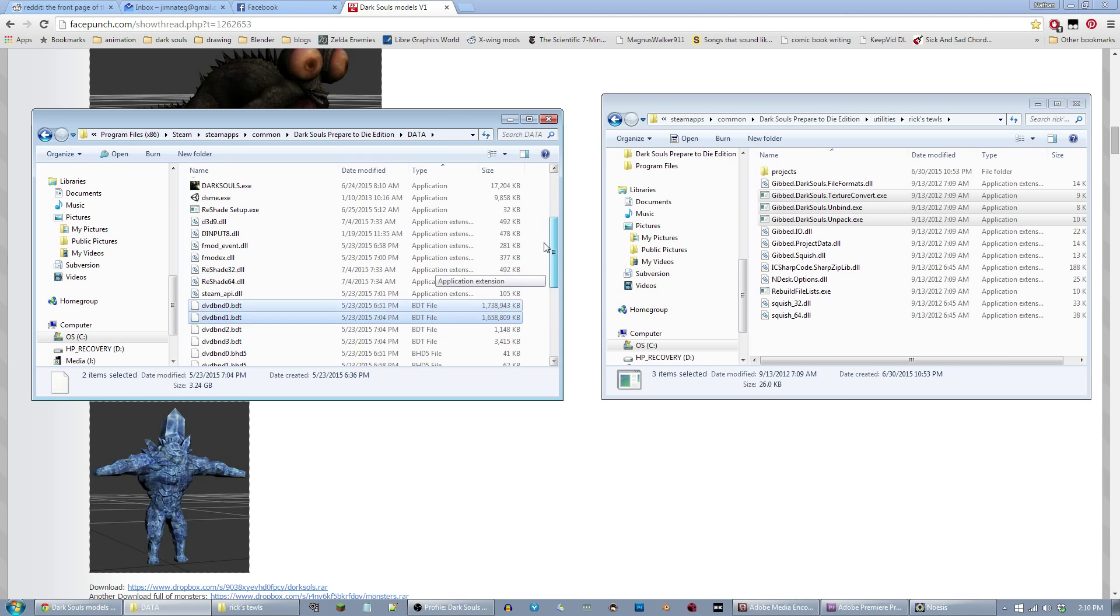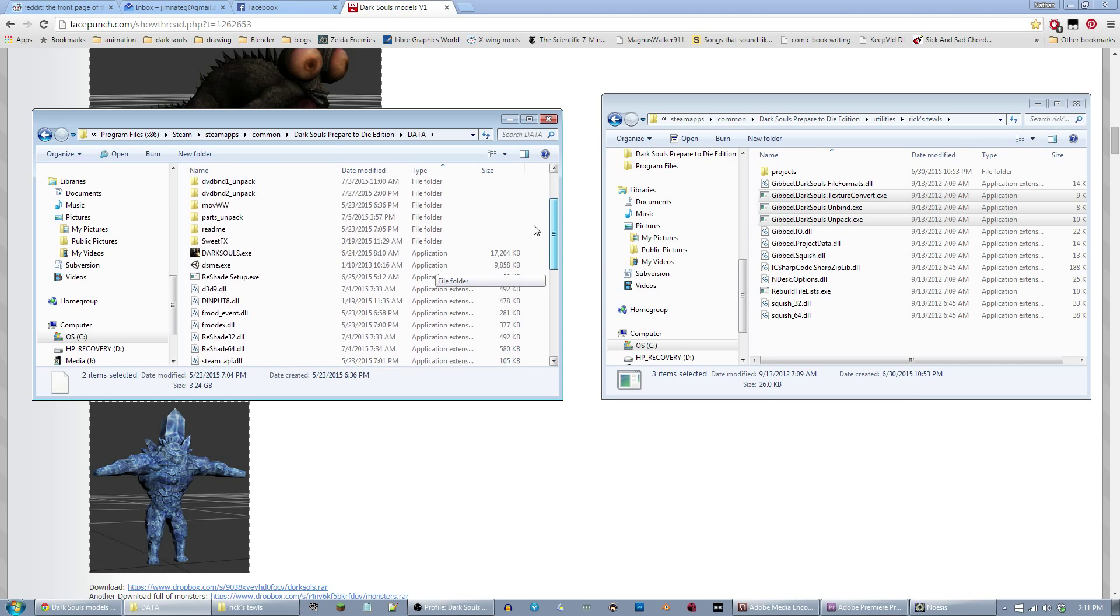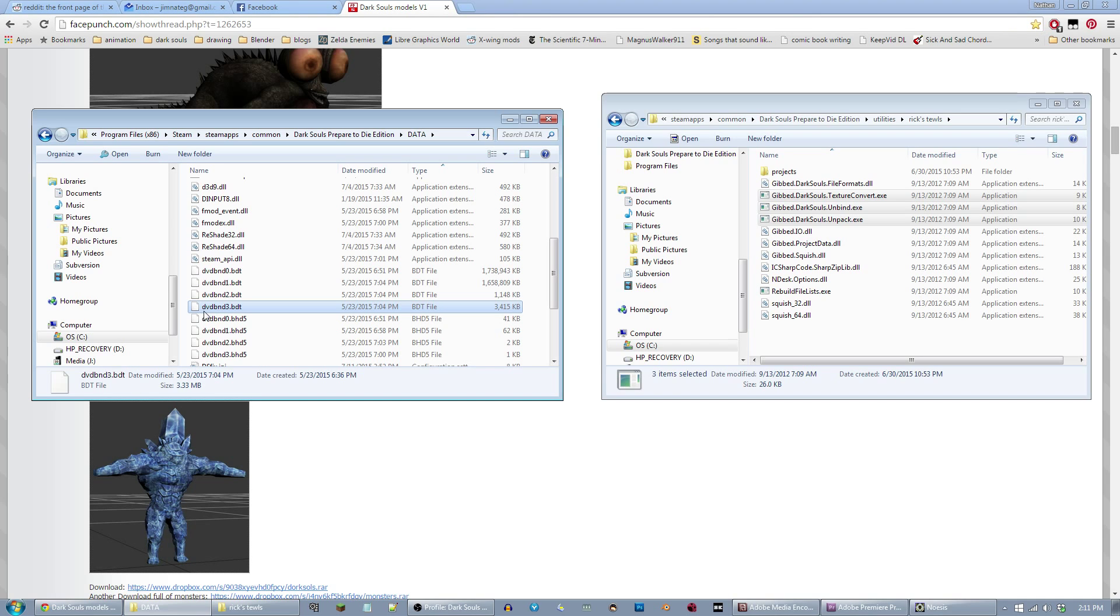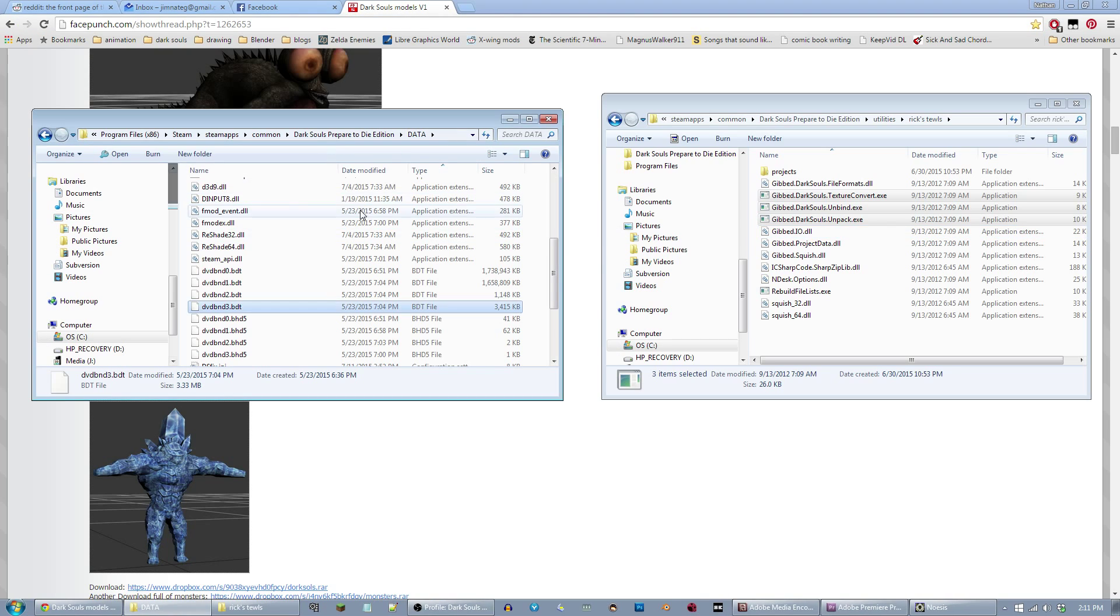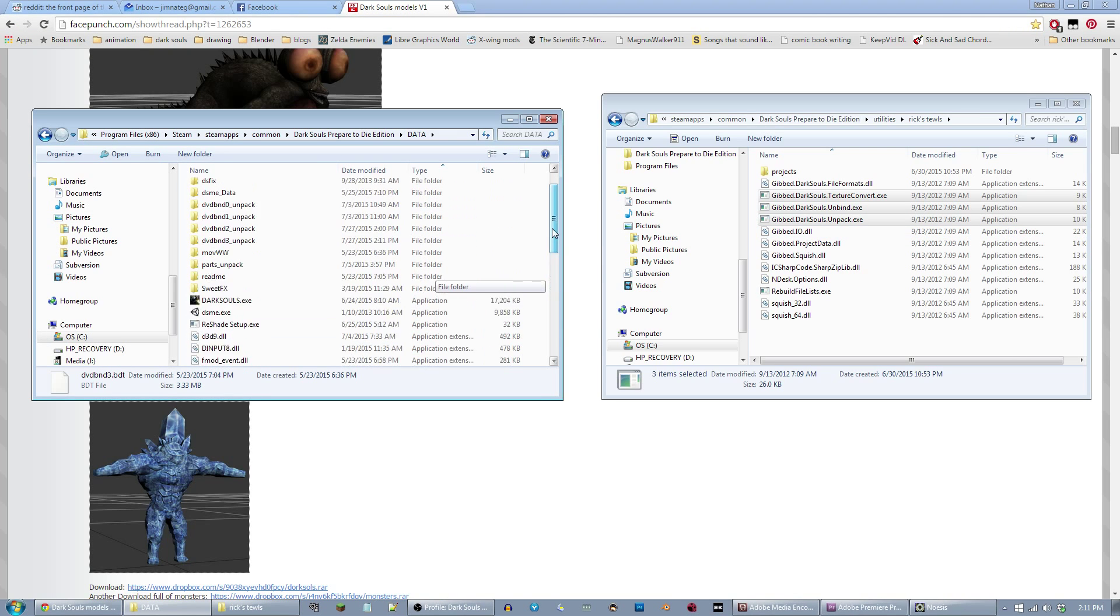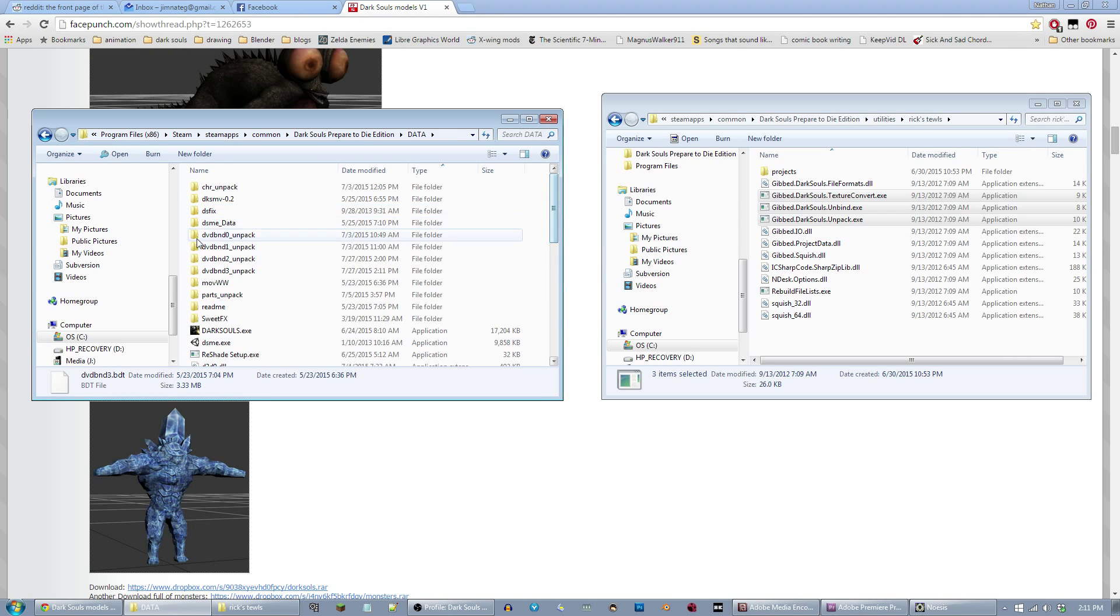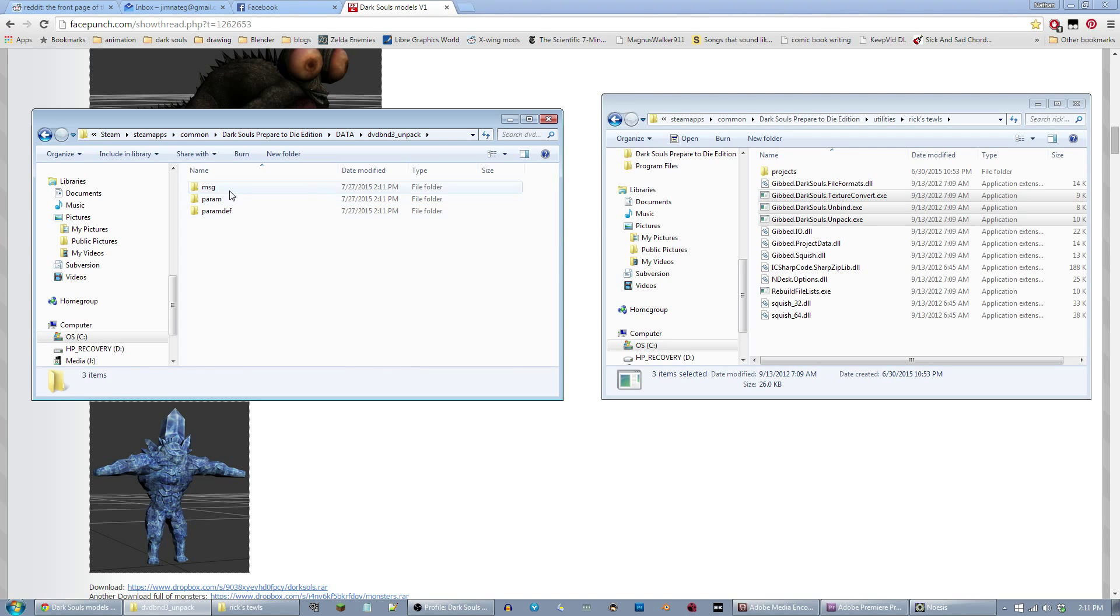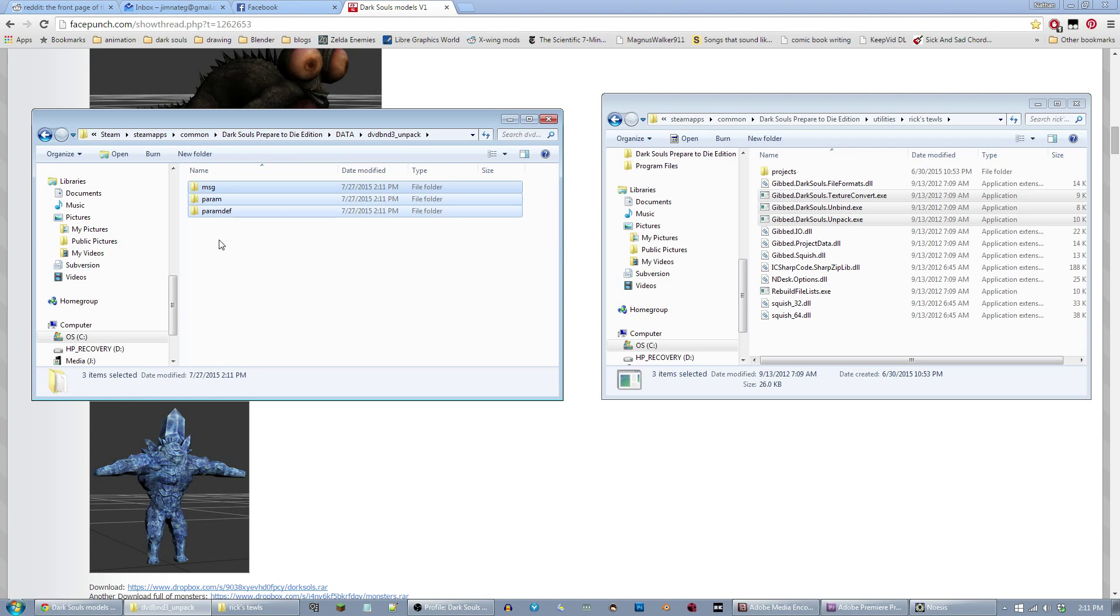I've already unpacked them, but what you do to unpack them, I'll demonstrate with this BND3. You just drag it over here to gibb.darksouls.unpack. So unpack is the first one you want to deal with. You just drag and drop it on there. I ran a little batch file, and I now have a folder called dvdbnd3.unpack. It's now unpacked into folders.